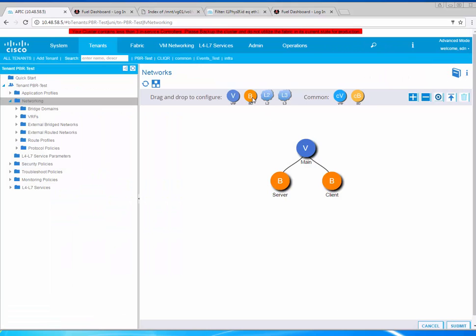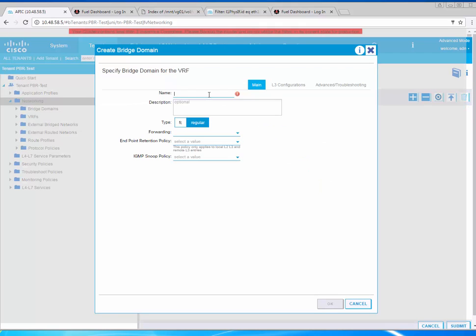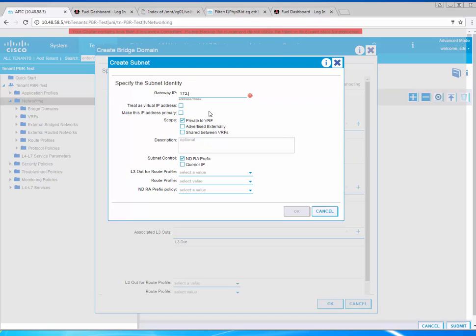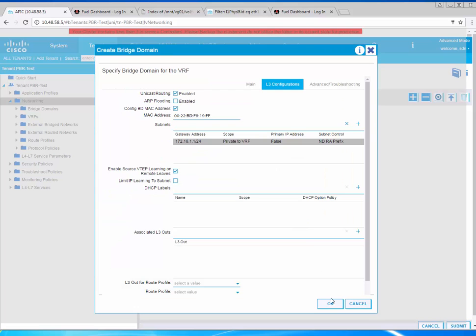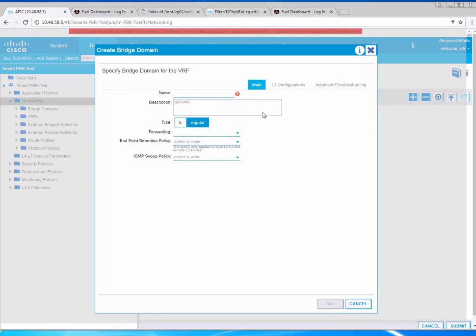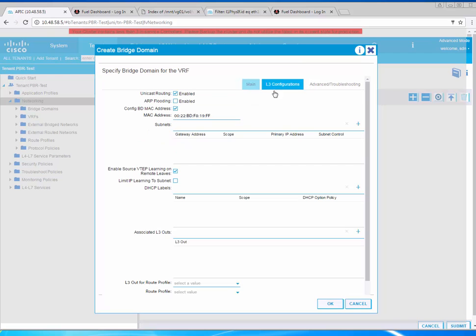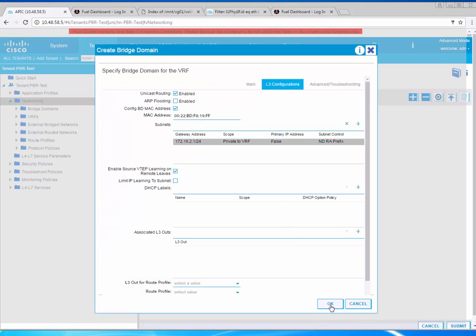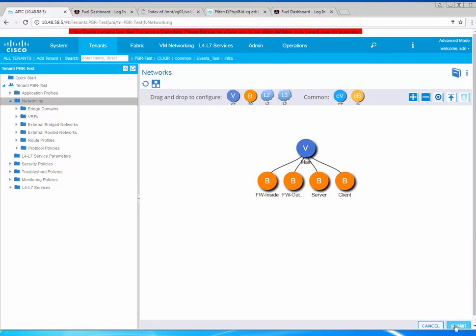Next we need one BD for the firewall outside leg and one BD for the firewall inside leg. The outside is 172.16.1.1 and the inside is 172.16.2.1. This matches the topology that we have on the slide.